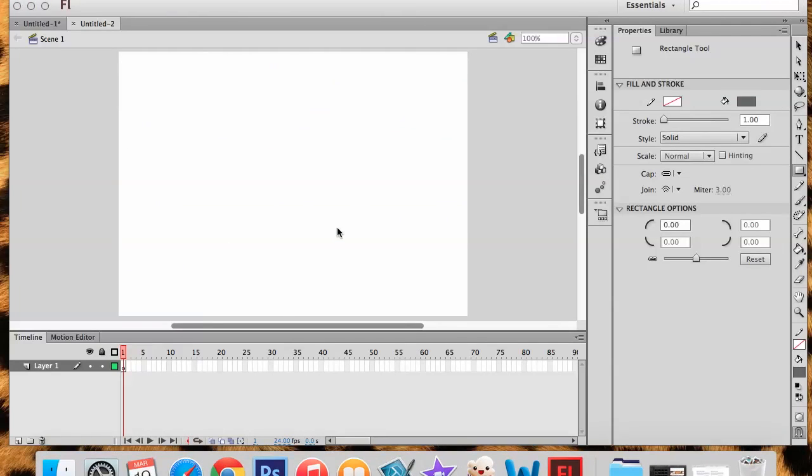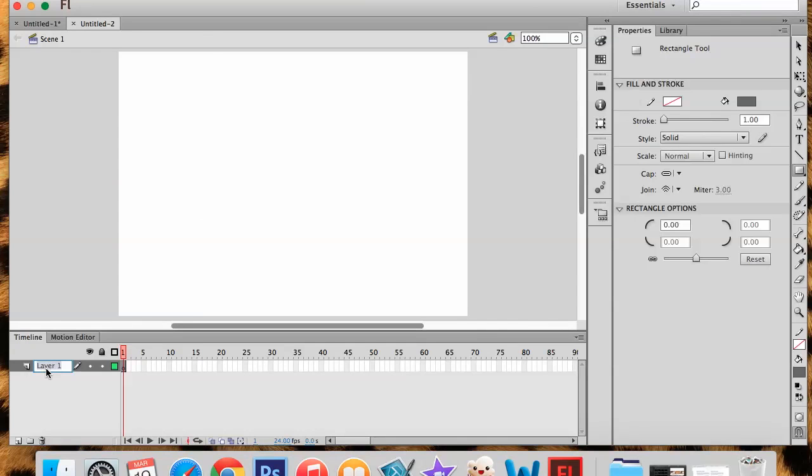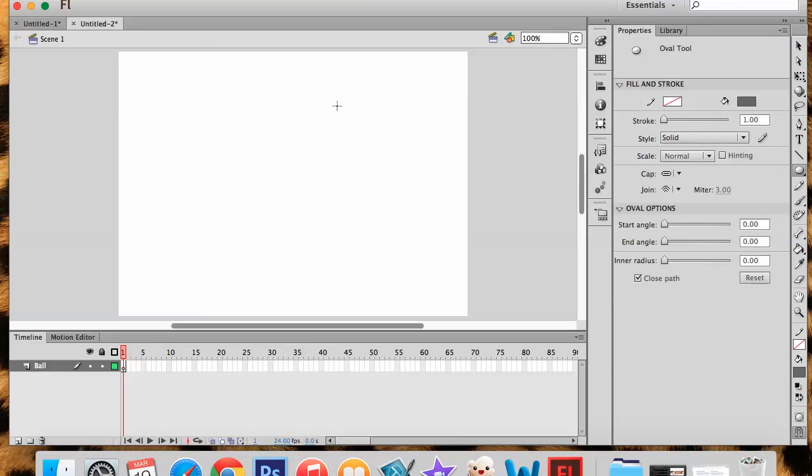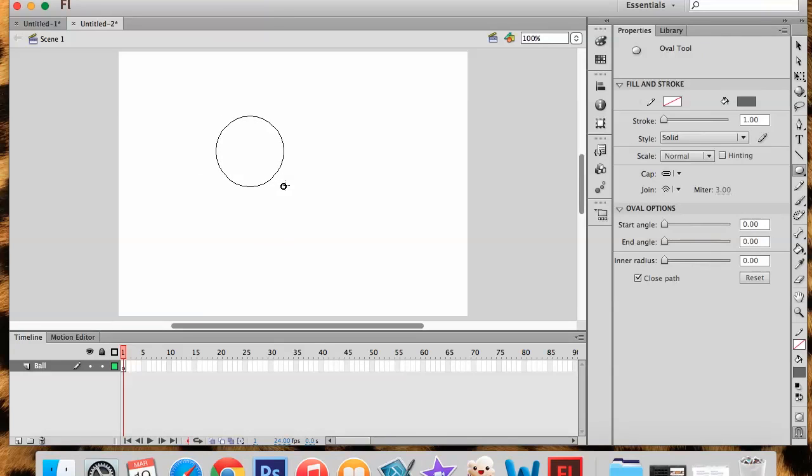So once again, I have my stage, I have my timeline, I have my tools and my properties. I'm going to start on layer one and I'm going to name layer one Ball. Very creative. And I'm going to come over to my Shape tool and I'm going to choose my Oval tool. And I'm going to again hold down my Shift key like I always do to keep my shape in proportion when I'm drawing it.